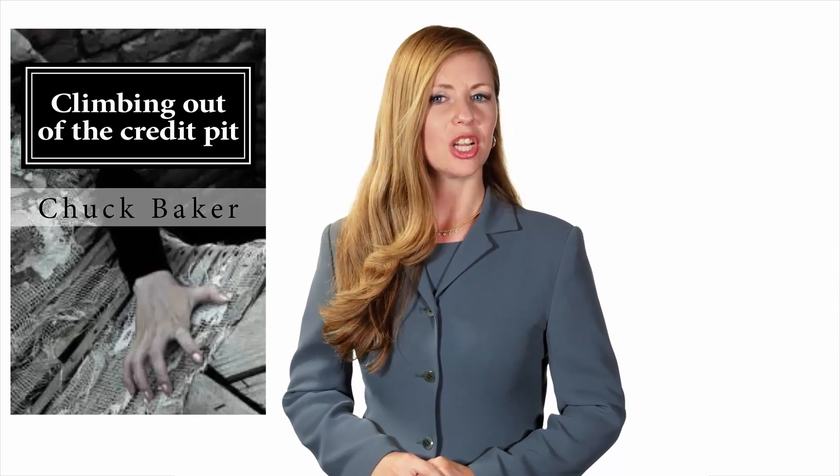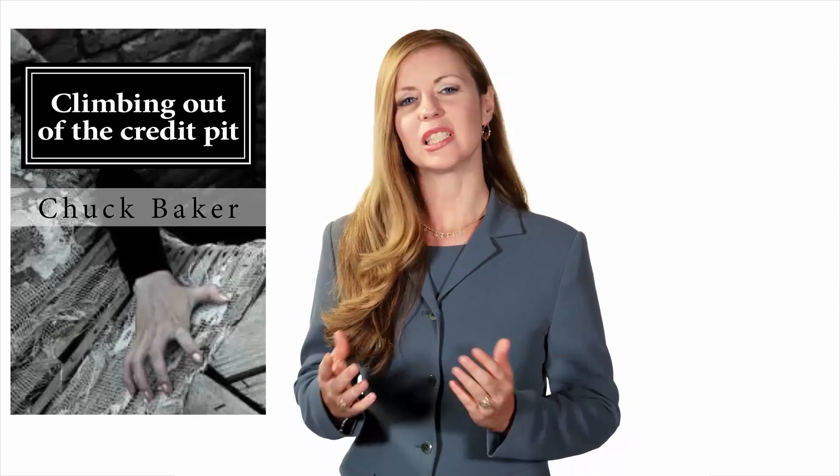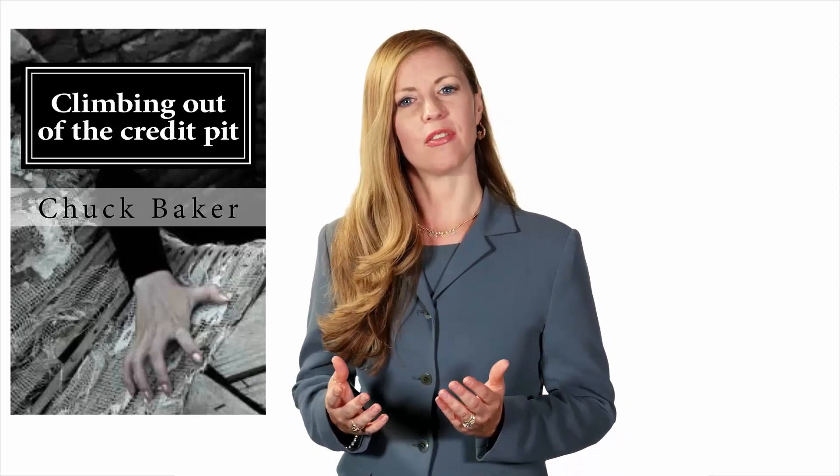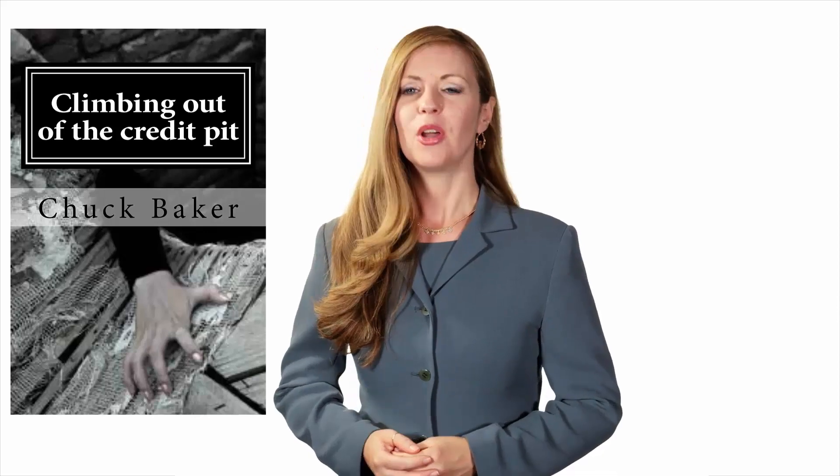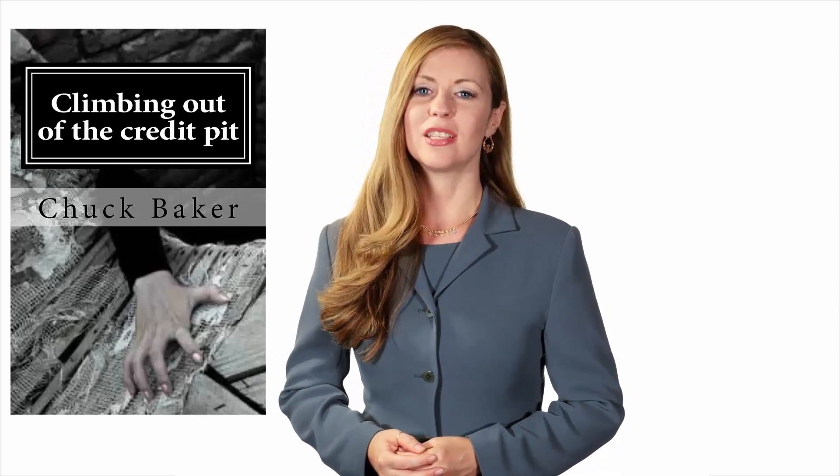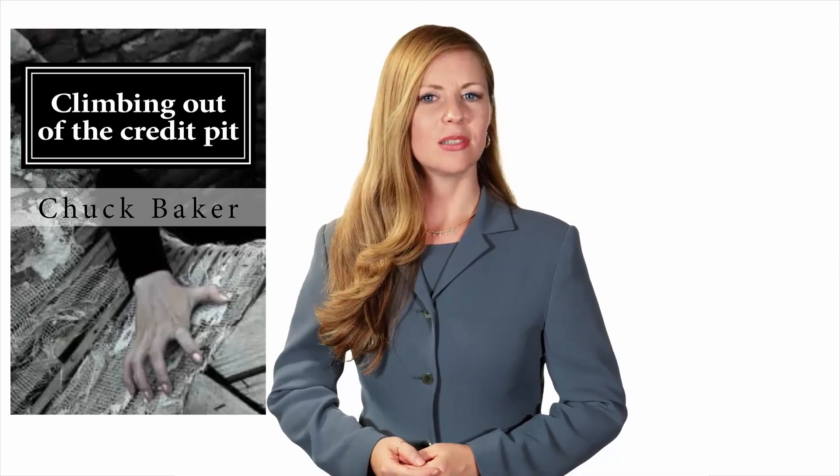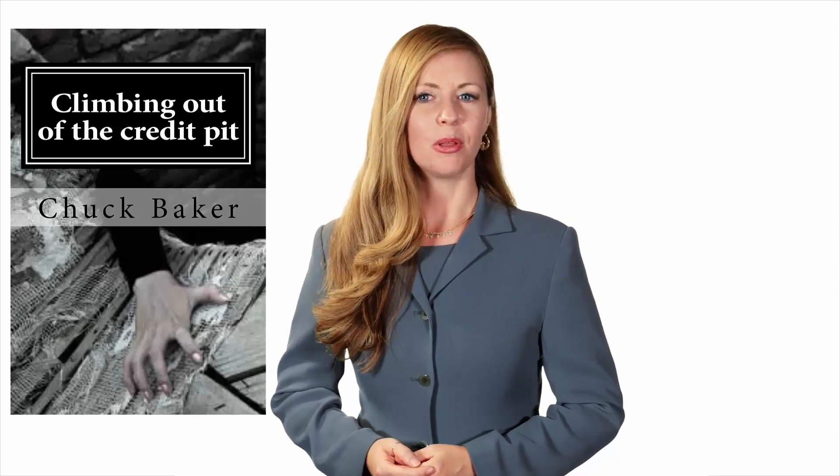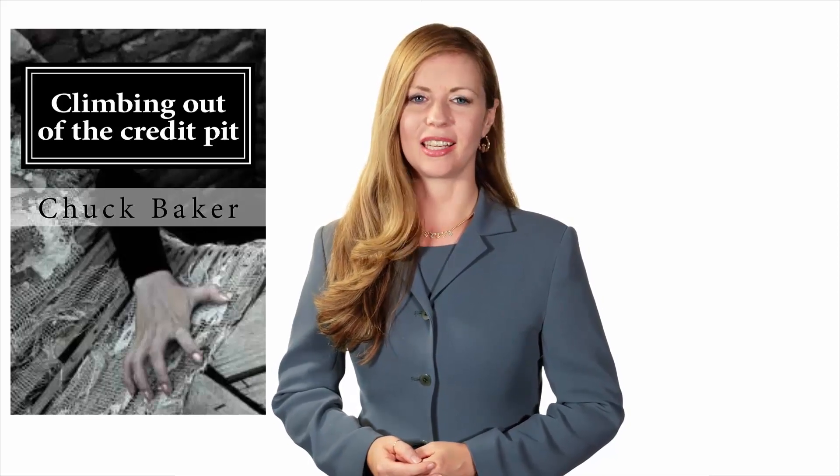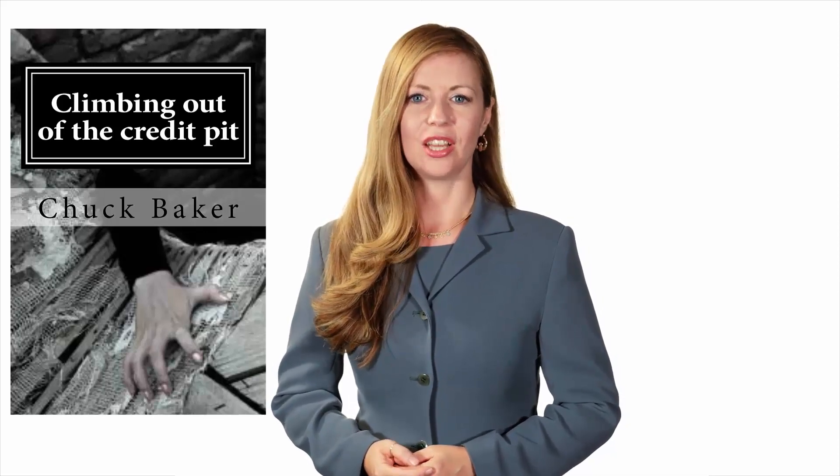Whether you're just starting to establish credit for the first time or working to repair your credit, this book has something for everyone. This book comes in both paperback and Kindle edition.